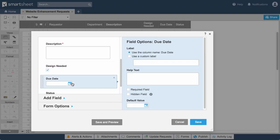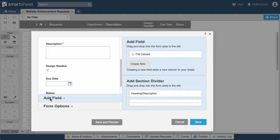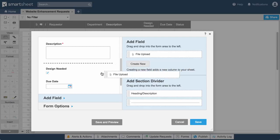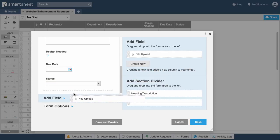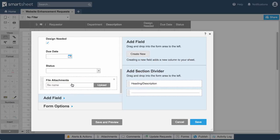Due Date is a date column, so the field includes a date picker. We'd also like people to include screenshots, so we'll add a File Upload field to our form.